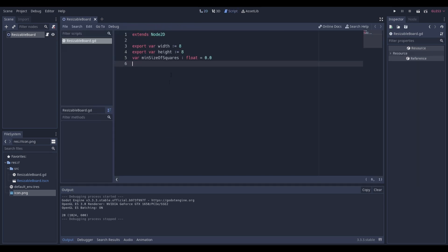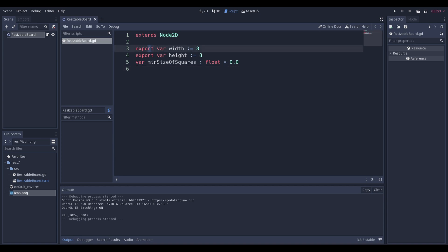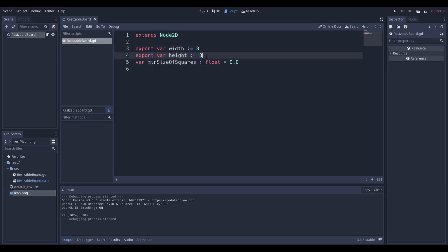So let's get straight into it. Right off the bat, we're going to declare some variables, which are width and height. The reason I have 8 here is because that's the standard size of a chessboard. We're also going to have a variable called the minimum size of squares. As you saw, when we had different boards we had different minimum sizes for those squares, and we're going to actually be calculating that. It's a pretty cool mathematical trick that we're going to be using.